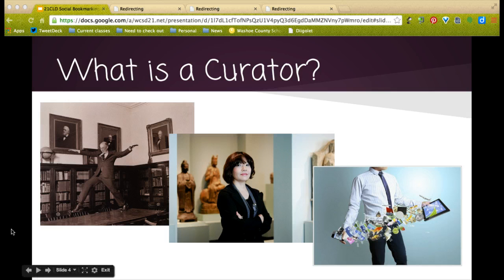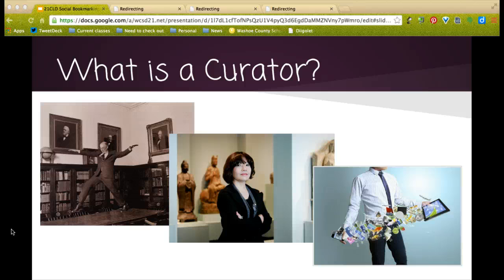So what is a curator? We usually associate this term with libraries, museums, or art galleries. Basically, it's someone who collects things of quality and arranges them in one place in an organized manner. When we think about social bookmarking, this really makes teachers curators of content, of information, of resources that we find online.